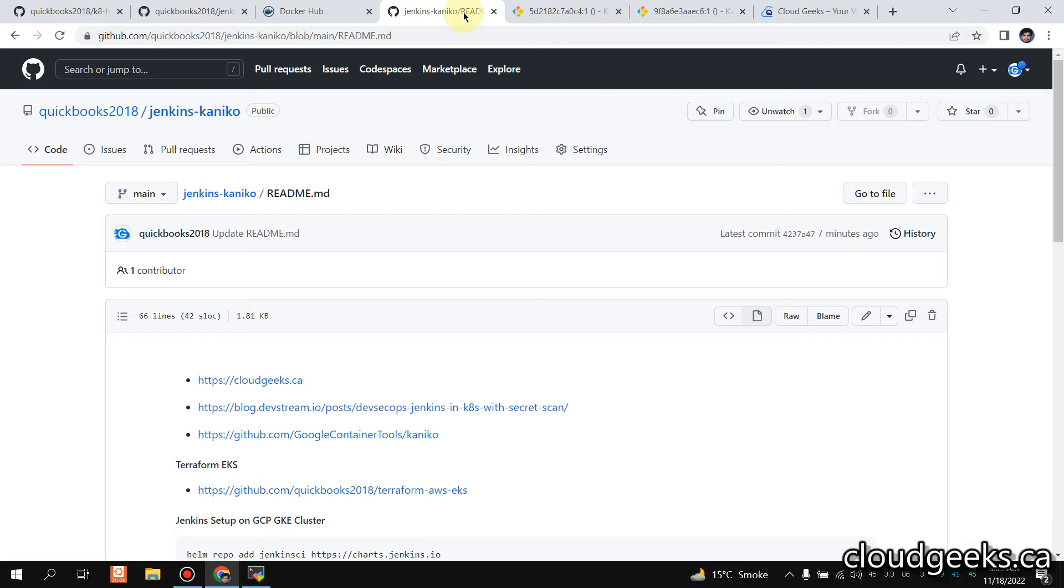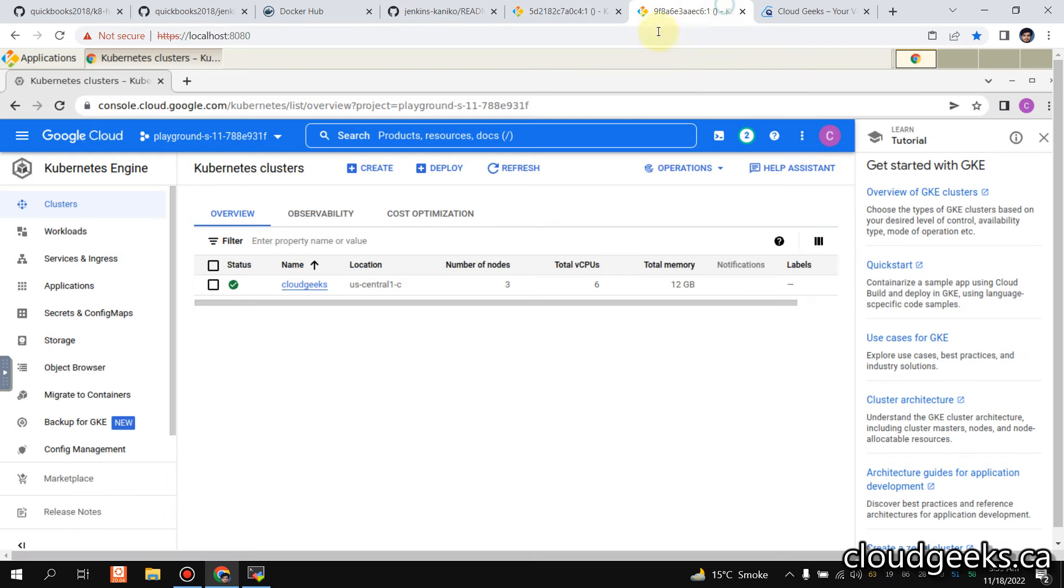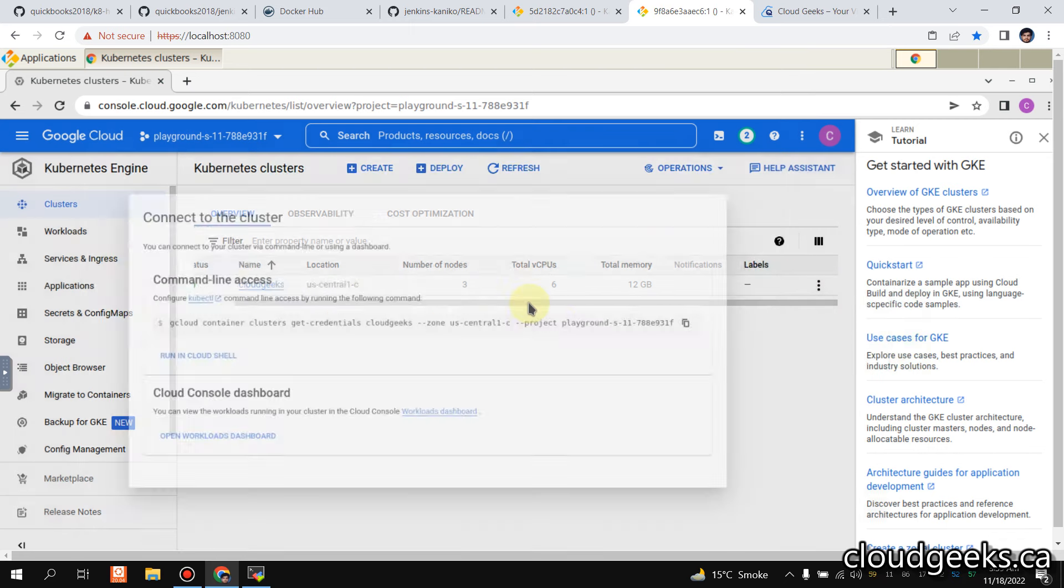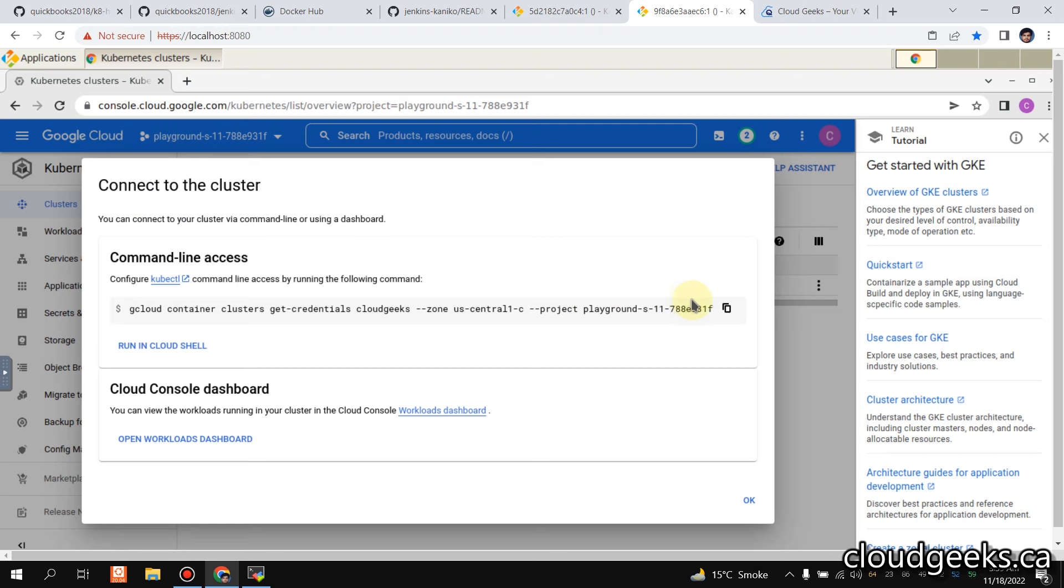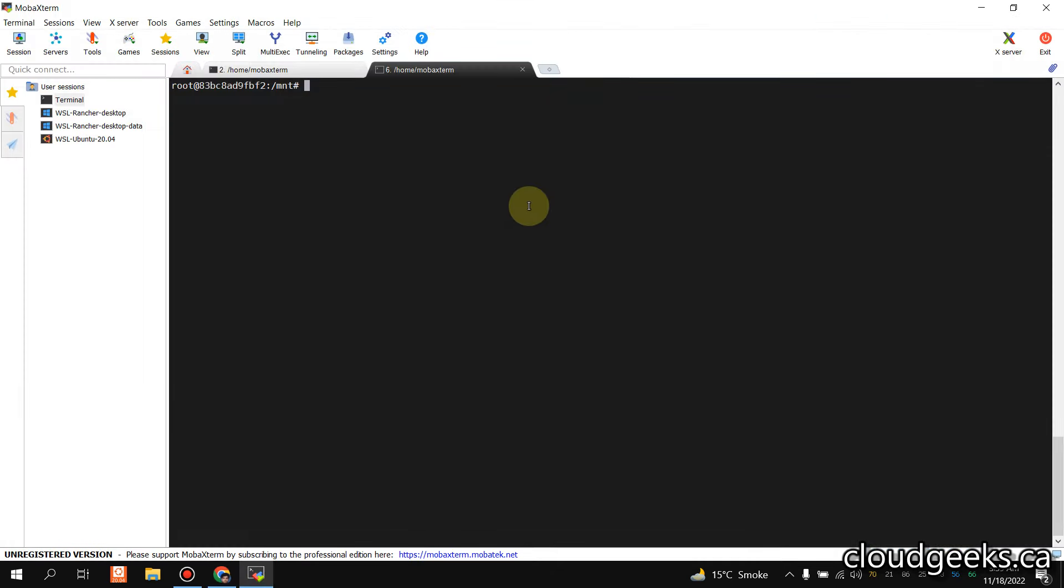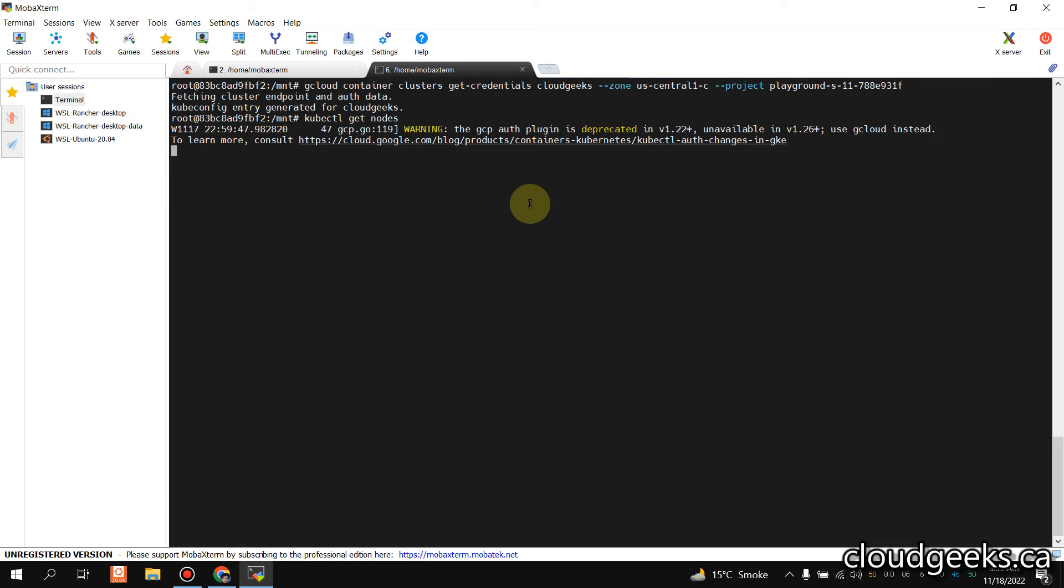And then what we are going to do is simply do the deployment on our EKS cluster. So let me connect with GKE cluster first. First thing first, we are going to set up Jenkins, so let me connect with my cluster. If you do kubectl get nodes, you will see two nodes.